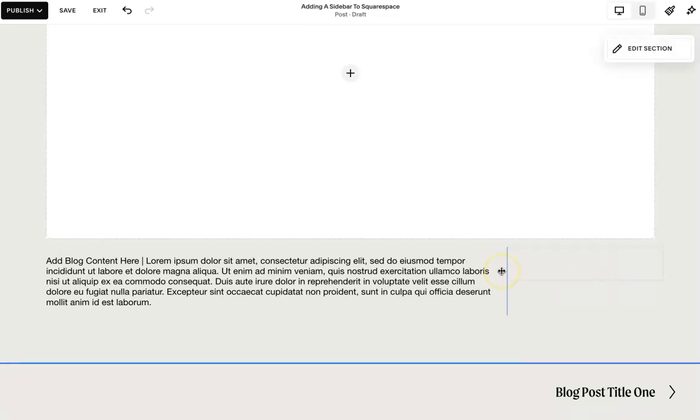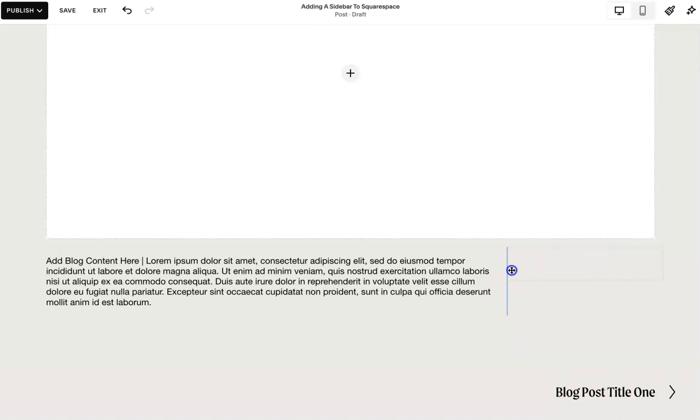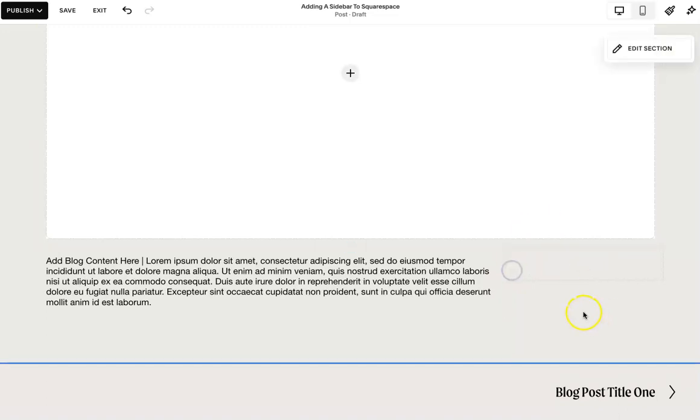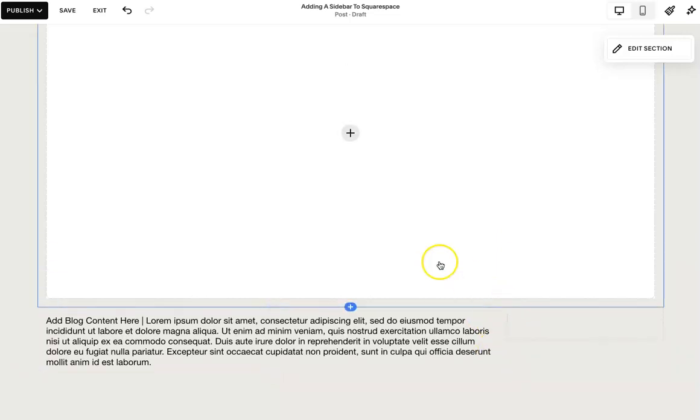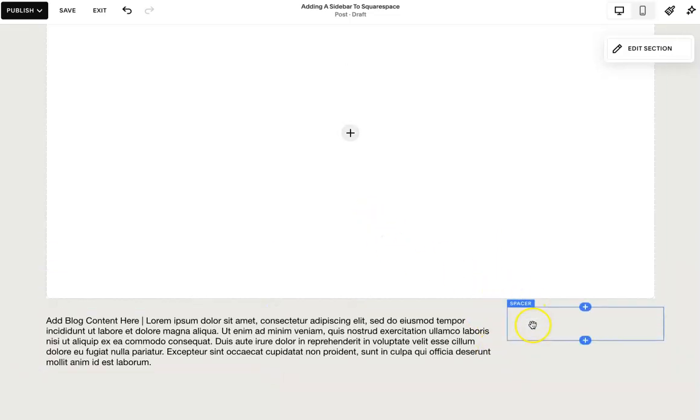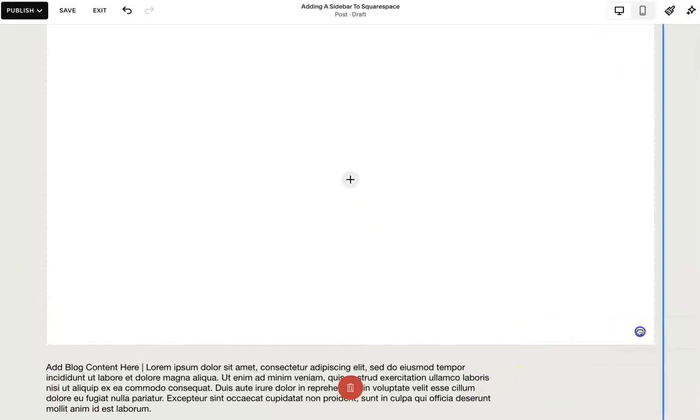And then here's where you can pick, based on your own preferences, how big of a sidebar you want. But you've essentially added this space here and you now have a sidebar. So if you wanted the whole thing, you can do that.